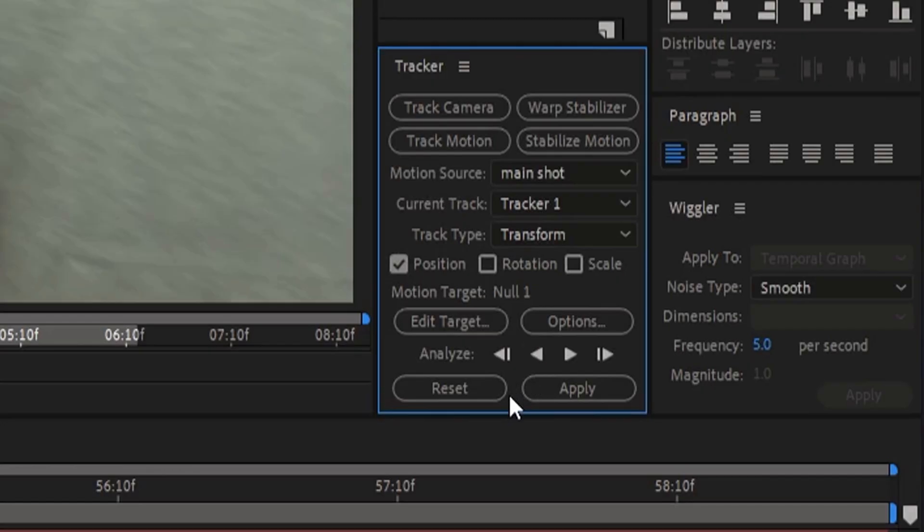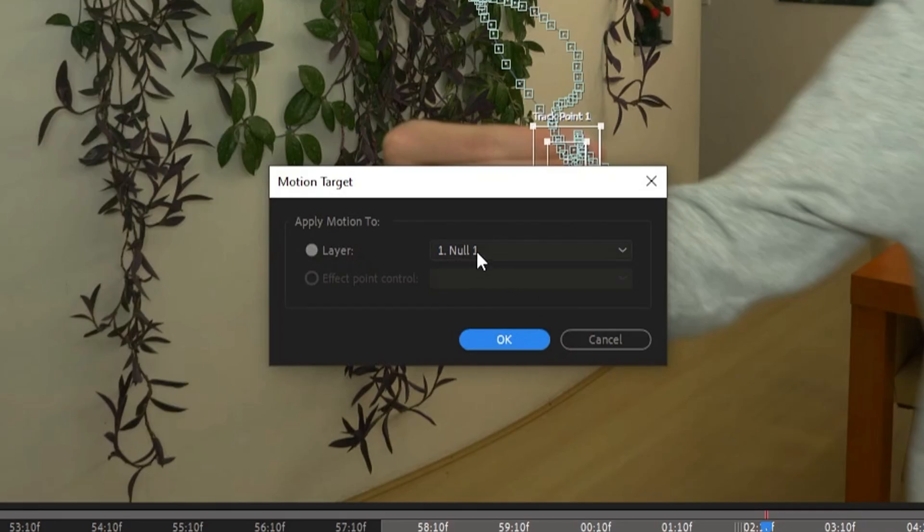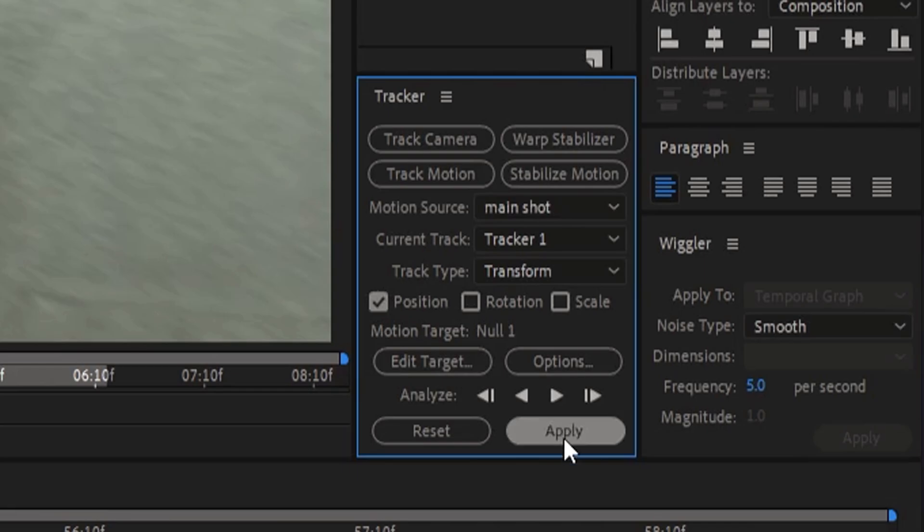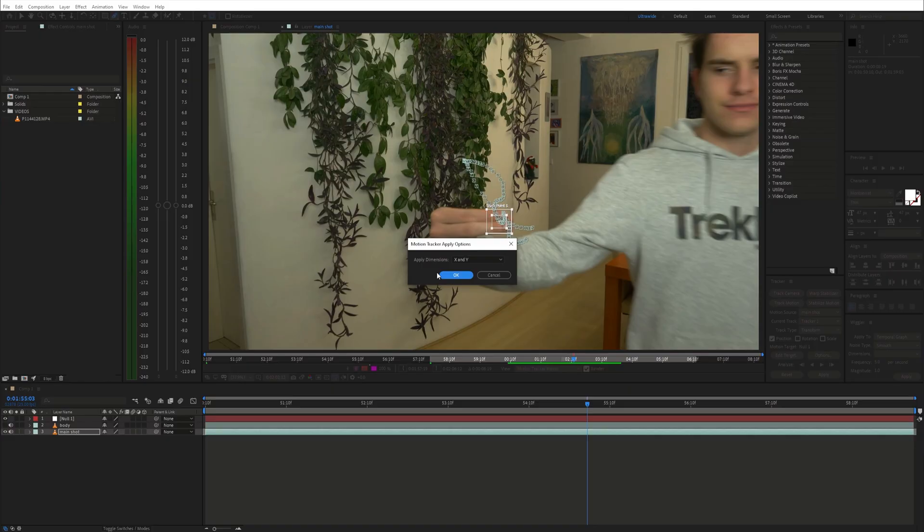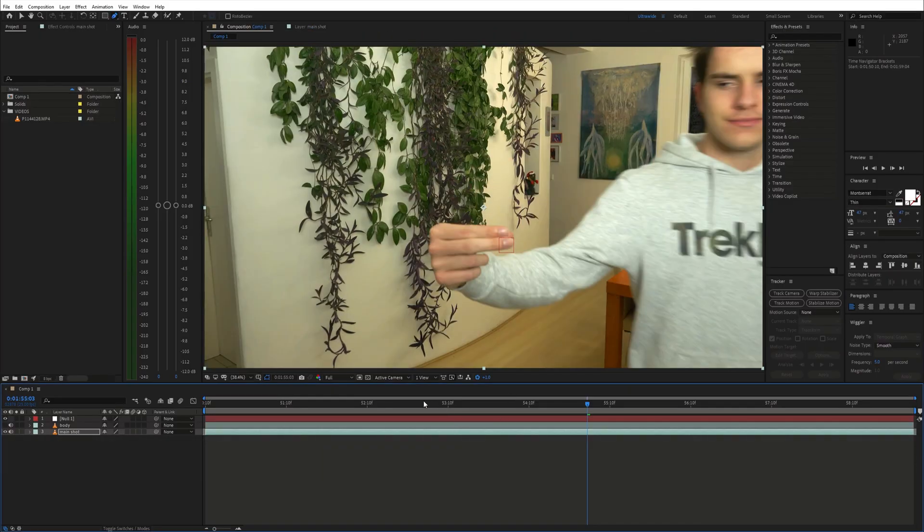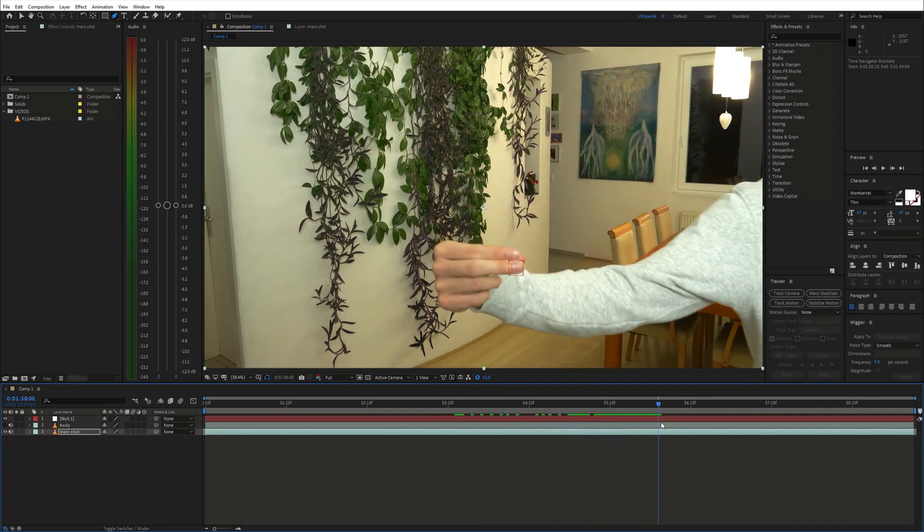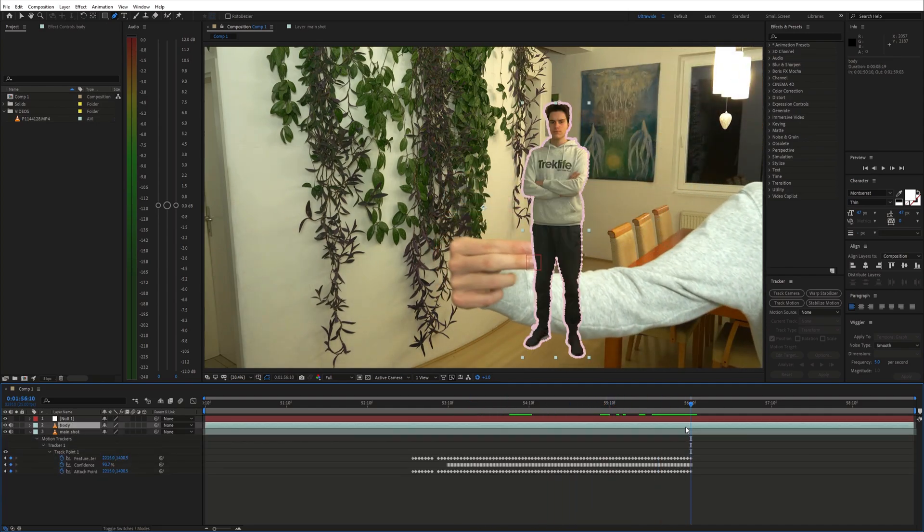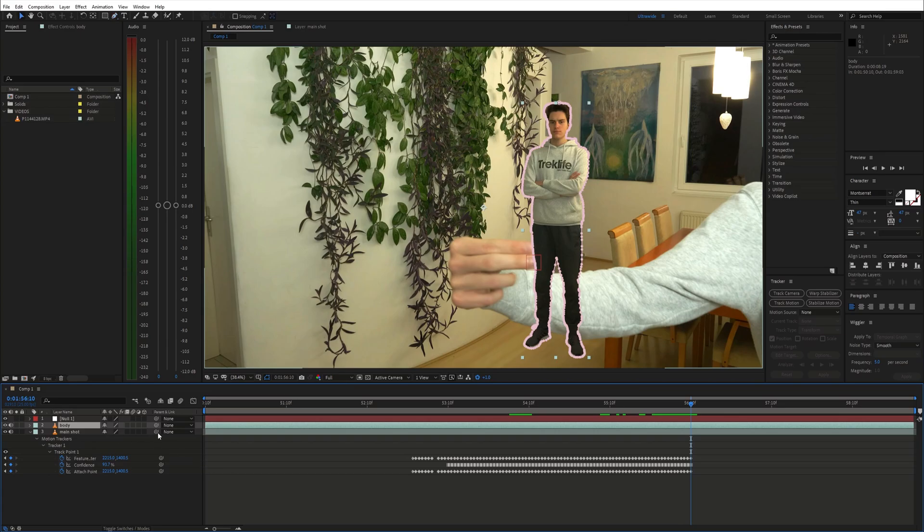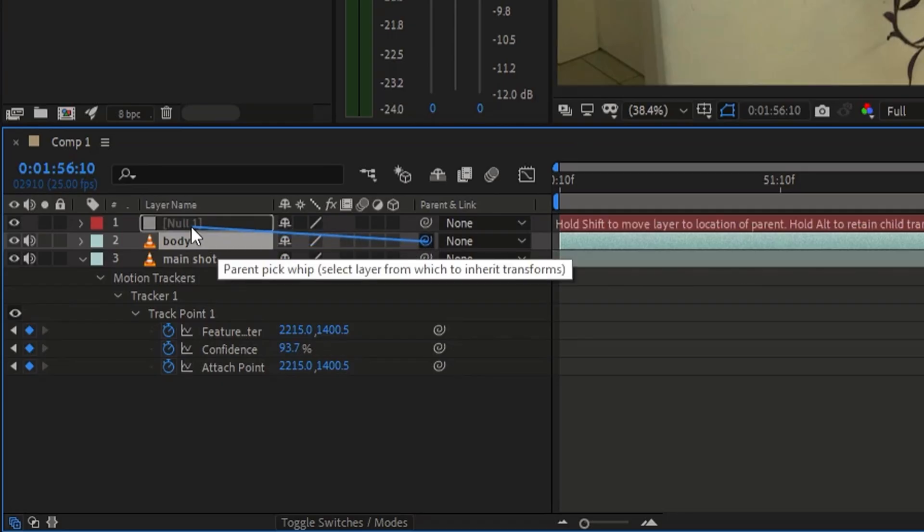Once it is done, make sure that the motion target is set to the null object and hit apply. Next we want the body to move based on the position of this null object. So, go to the last frame of the tracking and parent the body layer to the null object.